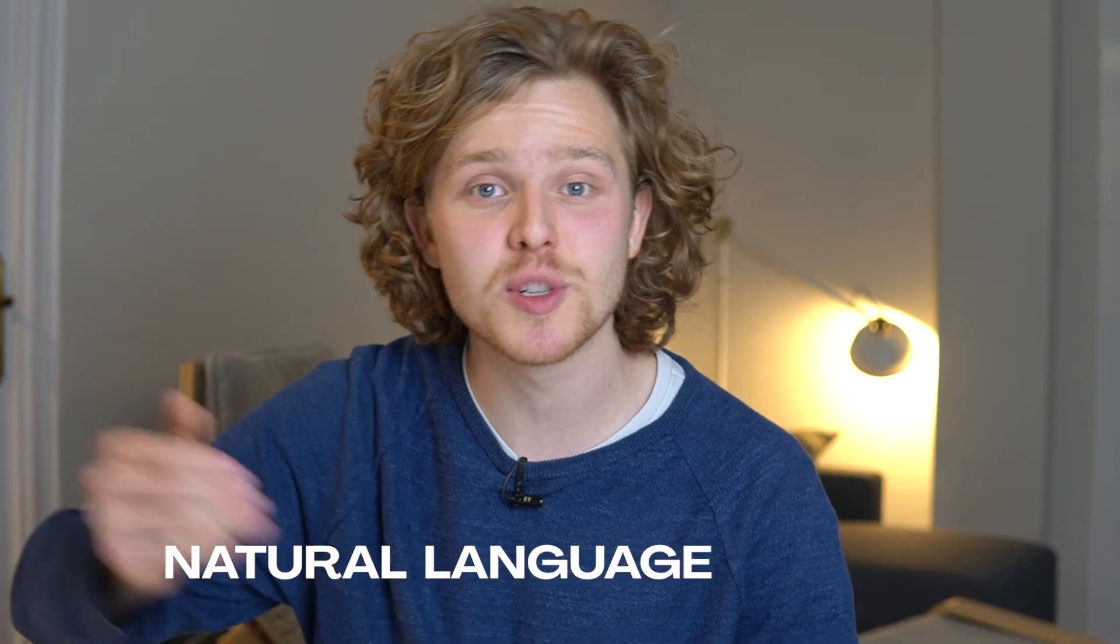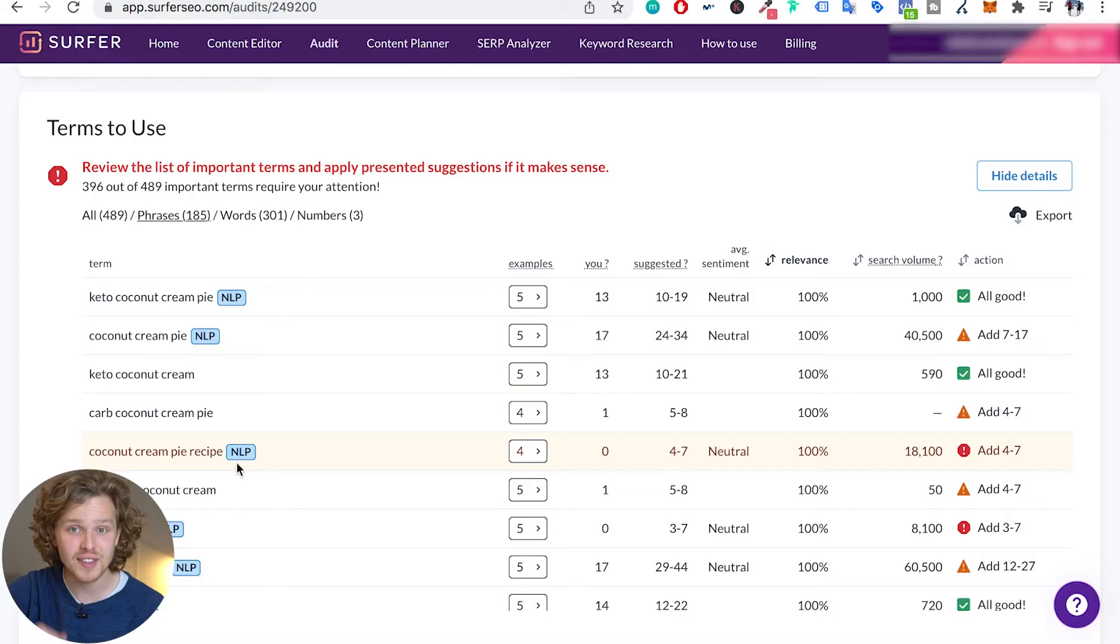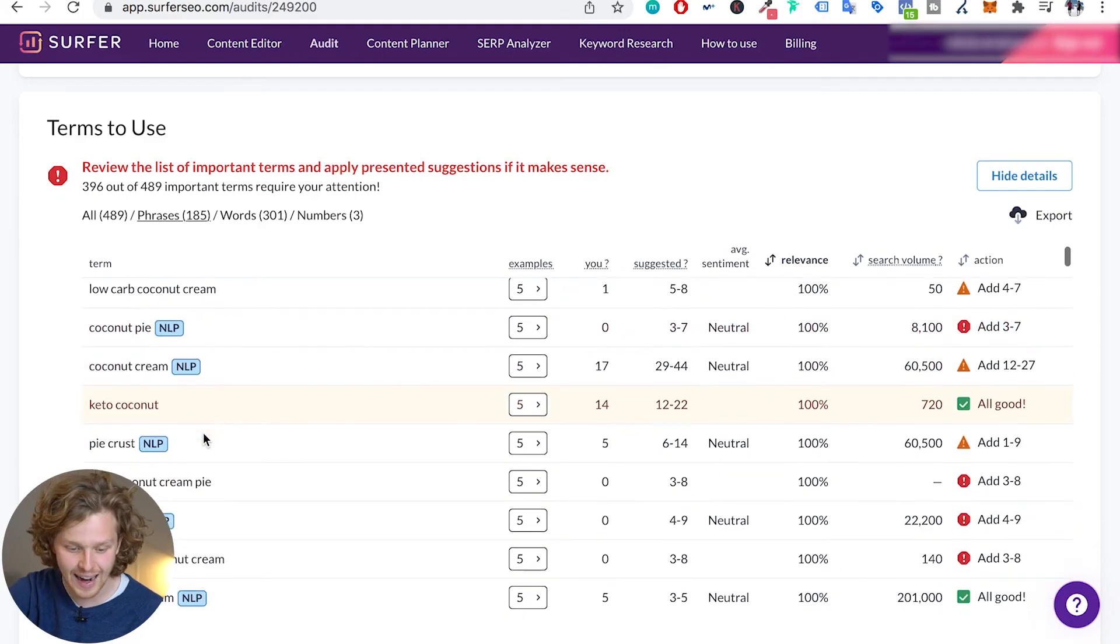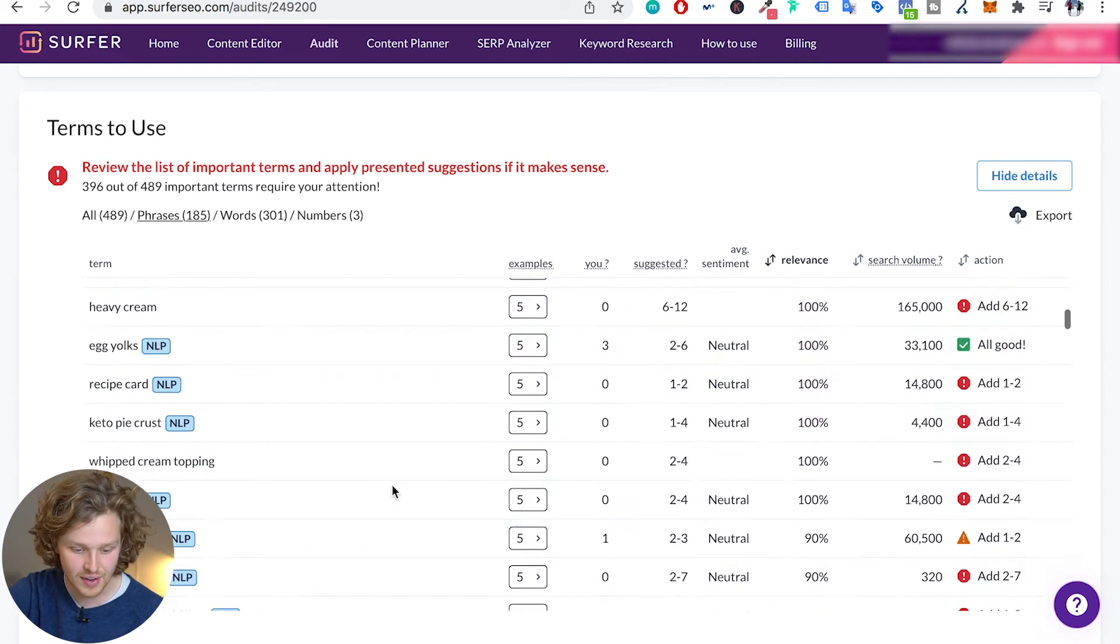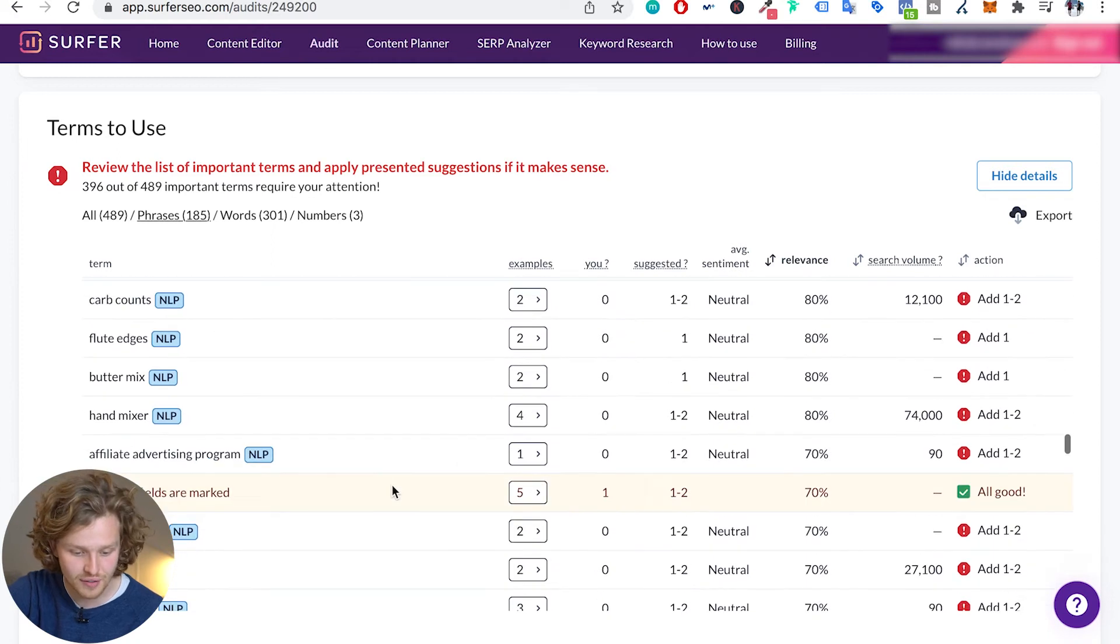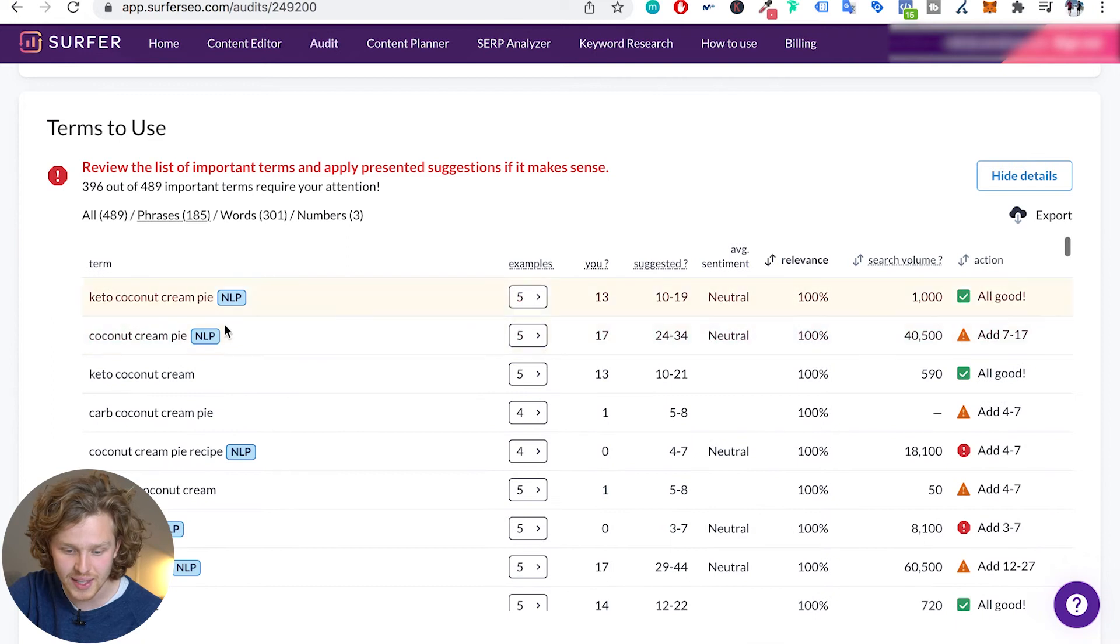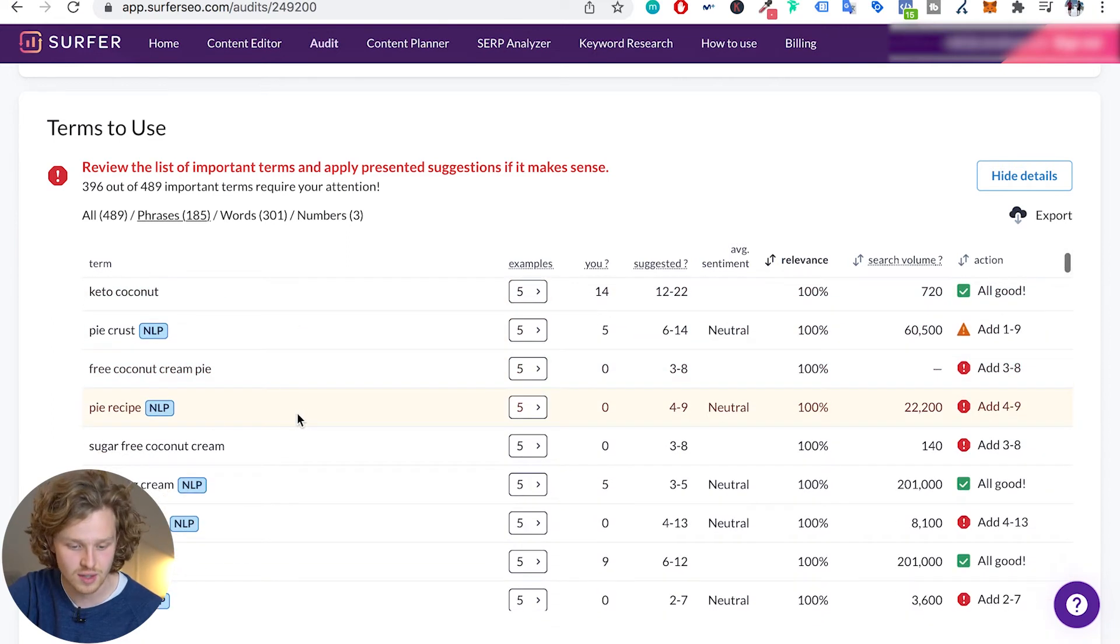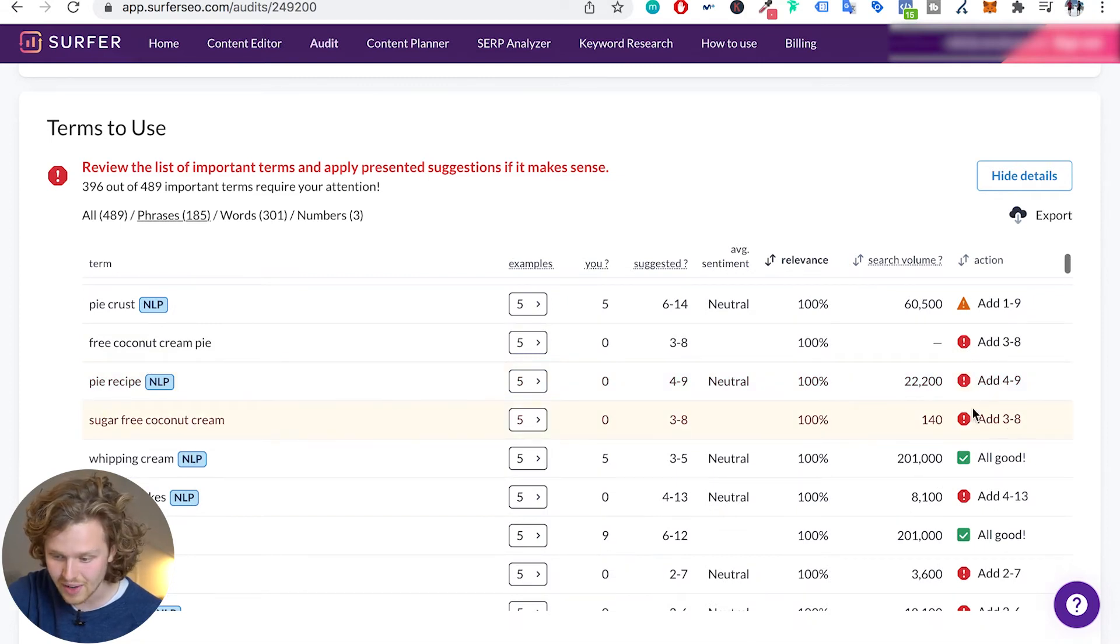So this NLP stands for natural language processing. It's originally something that was created by Google to help them understand the context of your content. We definitely need to take note of the ones that have this little NLP sign on them because it's going to help us add that extra level of context. I highly recommend to go through all of these. Again, the further down we go, the less relevant phrases we're going to find. All the way at the top we want to make sure that we're all good for almost all of these. Pie recipe I haven't added once. Sugar-free coconut cream pie I haven't added at all. These are easy fixes. They're going to drastically improve the context of this article and I'm going to do a lot better right away.